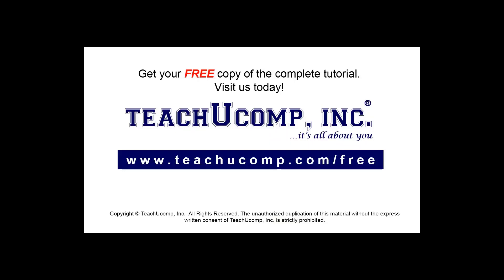Get your free copy of the complete tutorial at www.teachucomp.com/free.